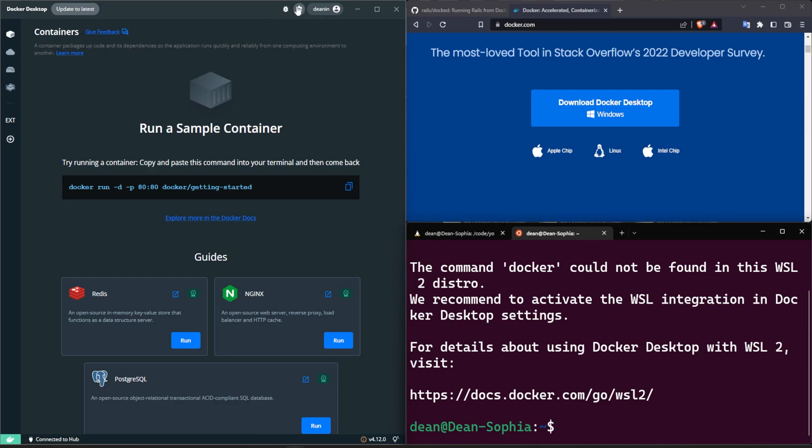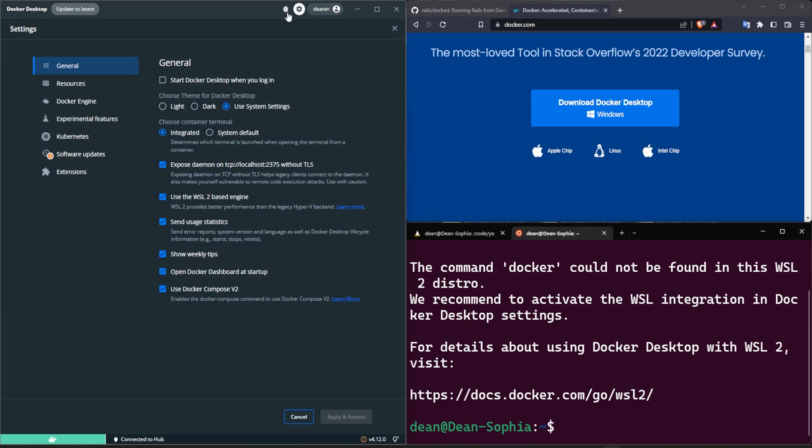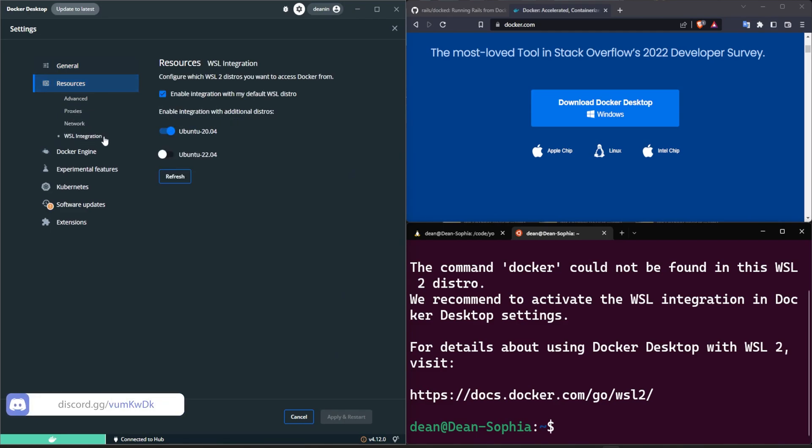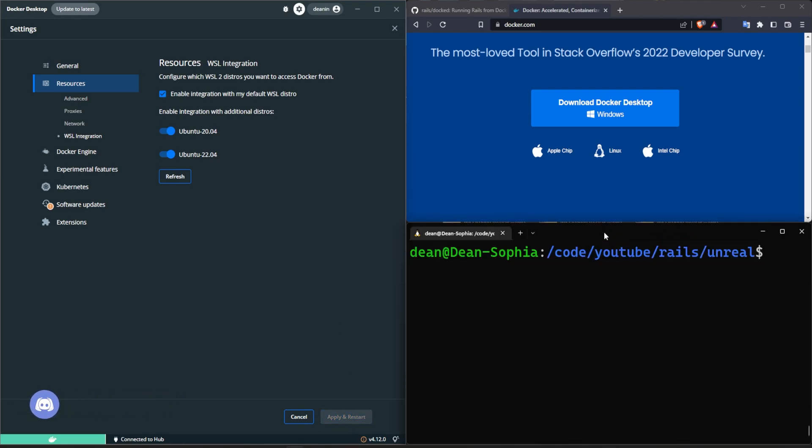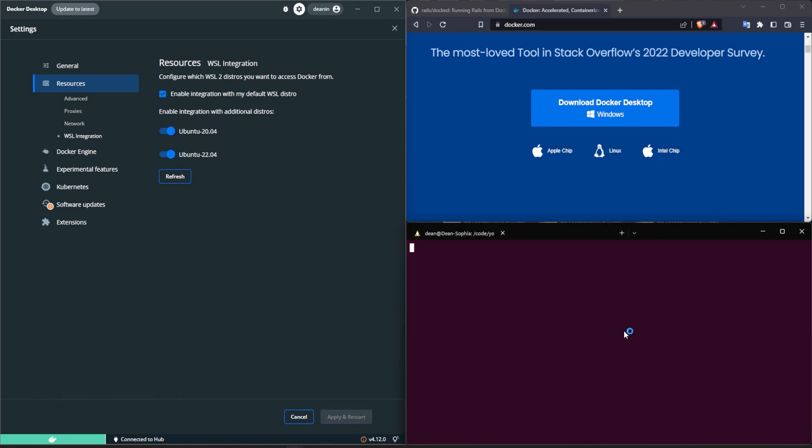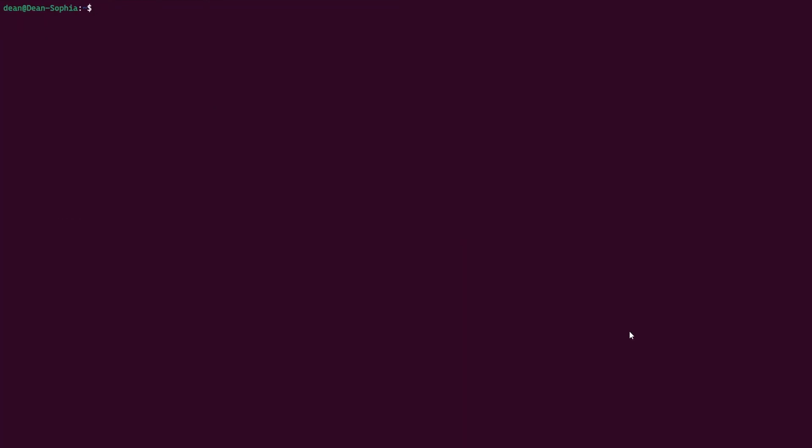Well to enable it, we have to click the little cog wheel, come over to the resources and the WSL integration, do the checkbox for whatever we just installed which in my case is 22.04, apply and restart, close this, open it up again, hit F11, hit Ctrl plus a bunch of times.